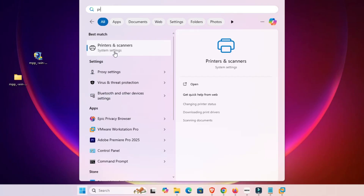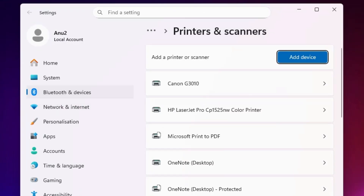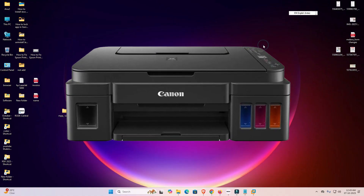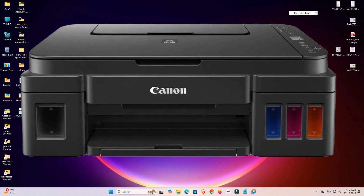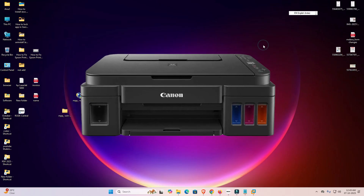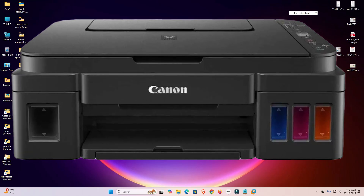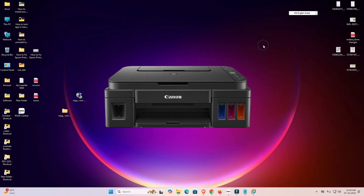Click on Printers and Scanners. In the printer list, if you find your printer name Canon G3010, that means your printer is properly installed and it will work 100% on Windows 11 PC or laptop. Thank you for watching this video. Don't forget to like, share, and comment on this video, and don't forget to subscribe to the channel. Thank you guys.